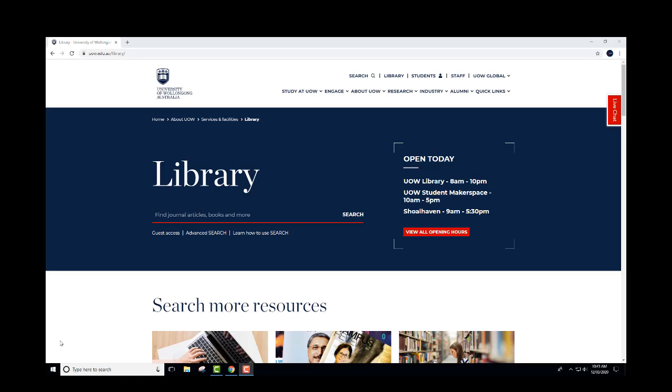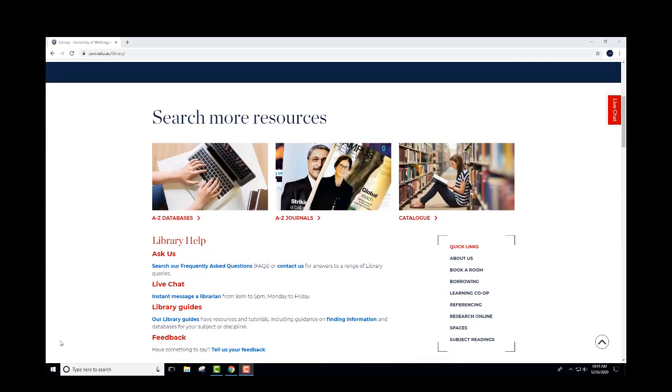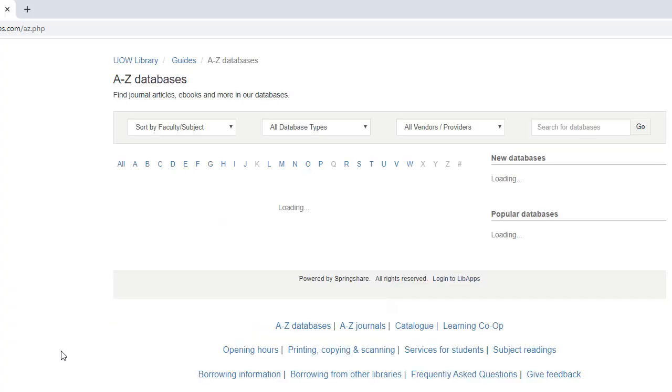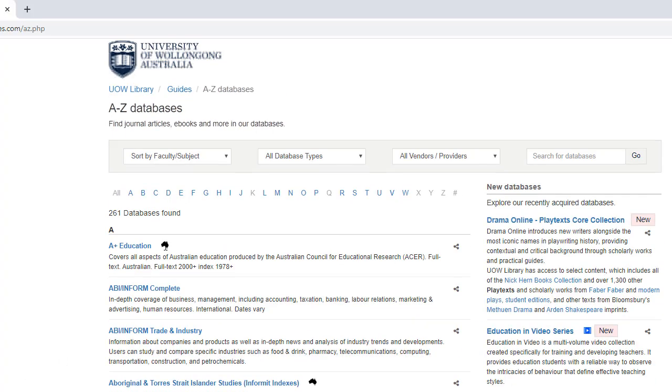This video will show you how to use CINAHL to search for a PICO question. From the library homepage, select A-Z databases.